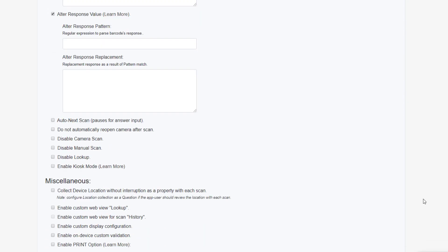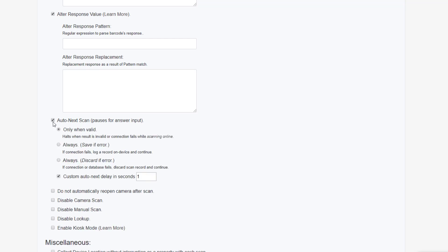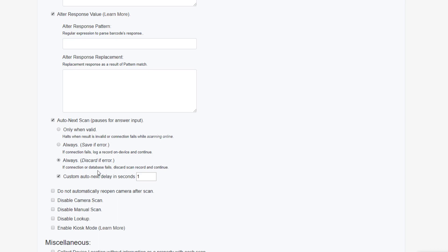AutoNext will ensure that the user moves quickly through the scanning process by automatically advancing back to the scanning view. Many customers choose not to use this function as they want their users to have as much time as they need on the response screen. However, if you'd like to enable AutoNext, you have the option to have the screen advance only when a scan is valid and halting when it is invalid. Or, always advance with the secondary option to discard or save scans that return errors. Finally, with AutoNext, you can customize the delay time before the screen advances.